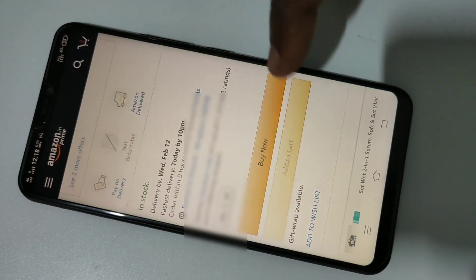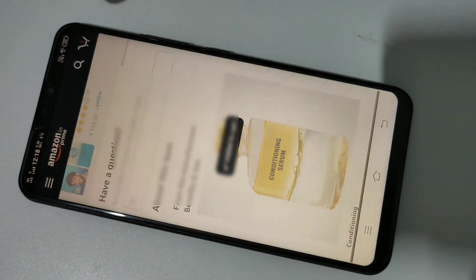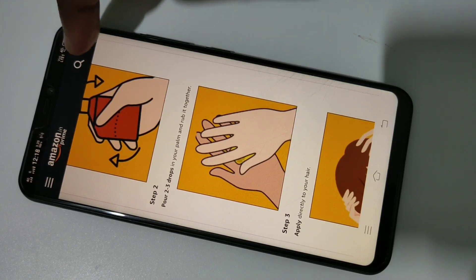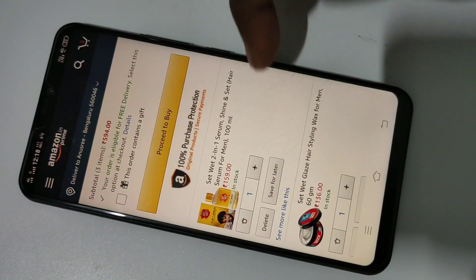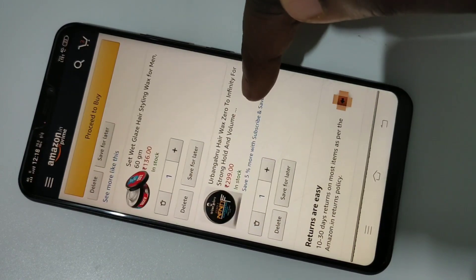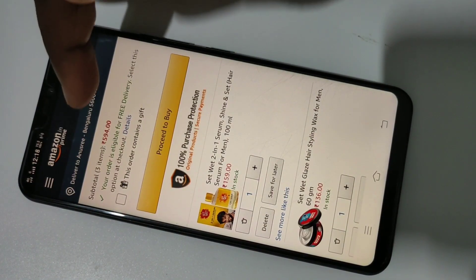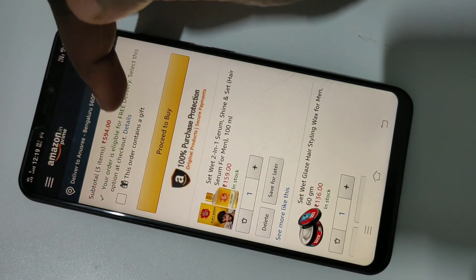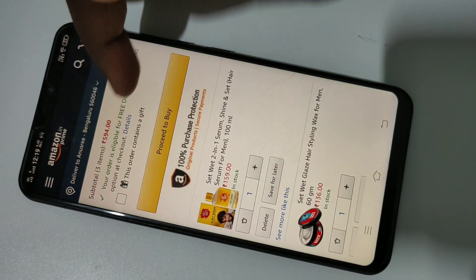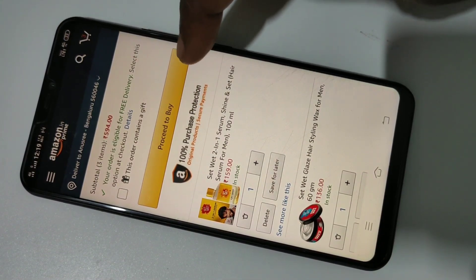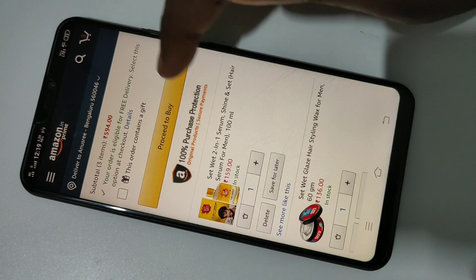If you are planning to buy multiple items, you can tap on Add to Cart. Let me tap on Add to Cart. Here you can see the number of items in the cart is now three. Tapping on the cart, you can see three items listed, and the total price of three items is ₹594.